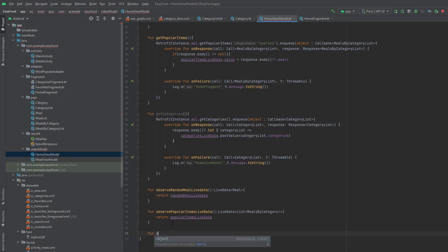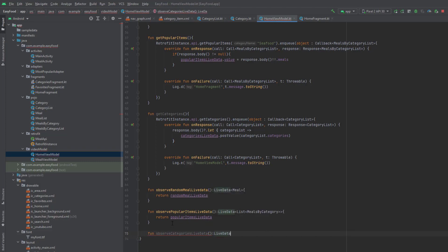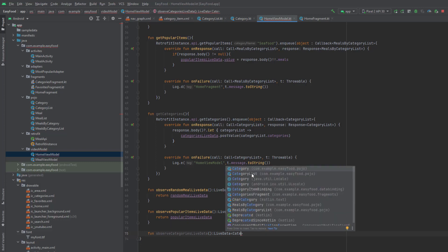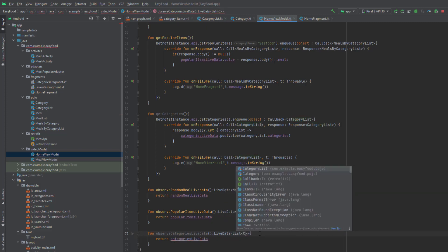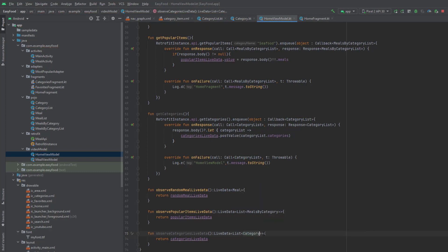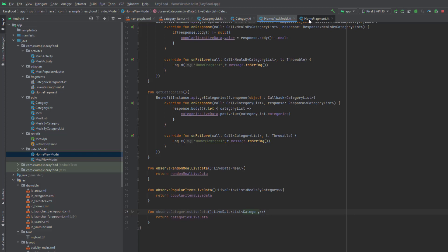One more thing is the function that will help us observe that LiveData. Name it observeCategories LiveData — this will return a LiveData of List of Category, and it will return the categoriesLiveData. Now go to your HomeFragment.